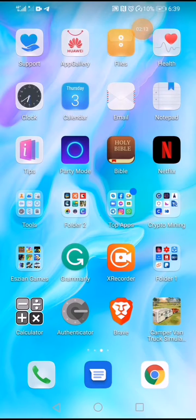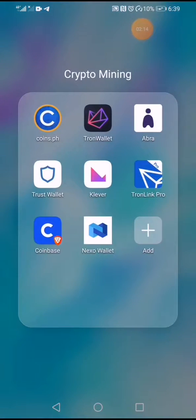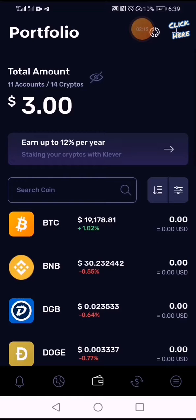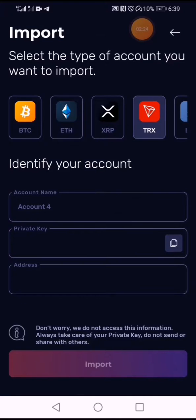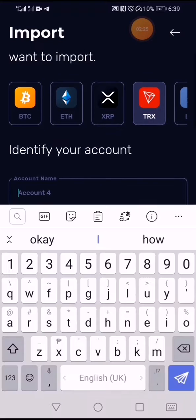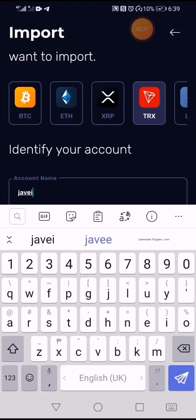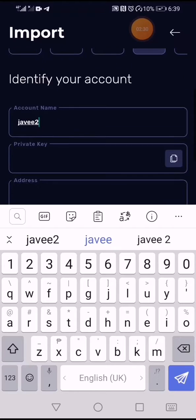After you've copied your private key from TRON wallet, go to your Klever wallet and click the plus sign, then click 'Import with Private Key'. Enter your account name, and then paste the private key that you copied from TRON wallet.